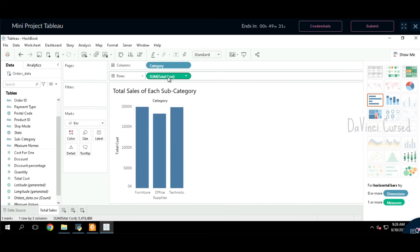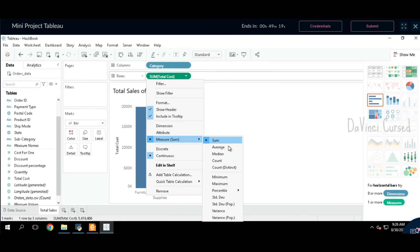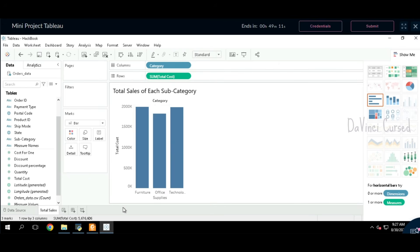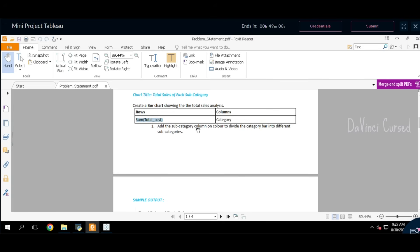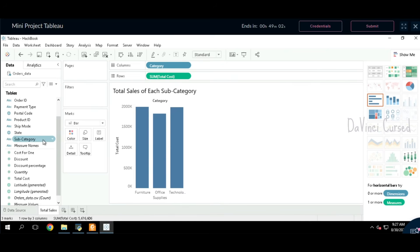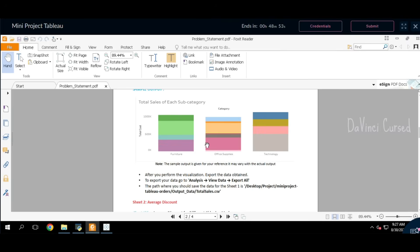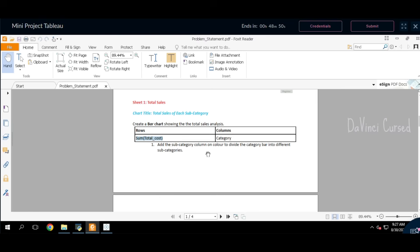We already have the sum of total cost. If you want to change any measure, just click on the arrow mark, and in the measure you can change it to sum, average, median, or whatever you want according to the instructions. Right now, all we need is just sum of total cost. Next, add the subcategory column onto the color to divide the category bar into different subcategories — drag and drop subcategory to color. This will differentiate the different subcategories.